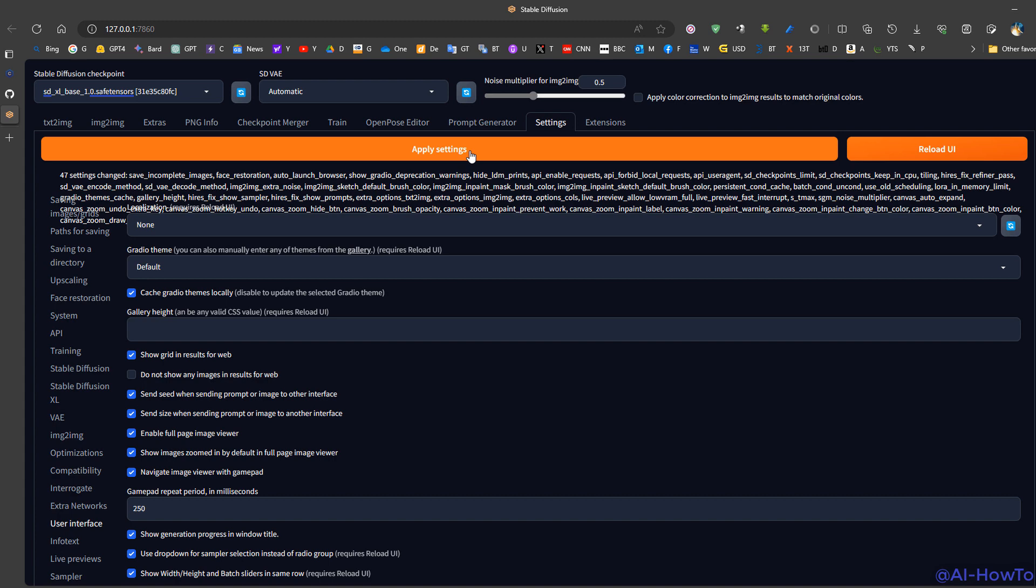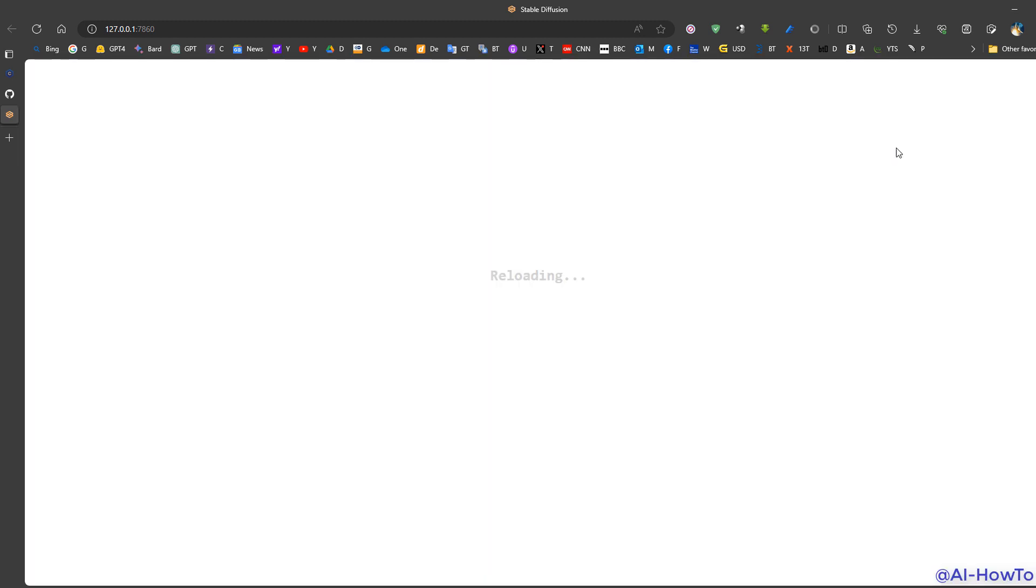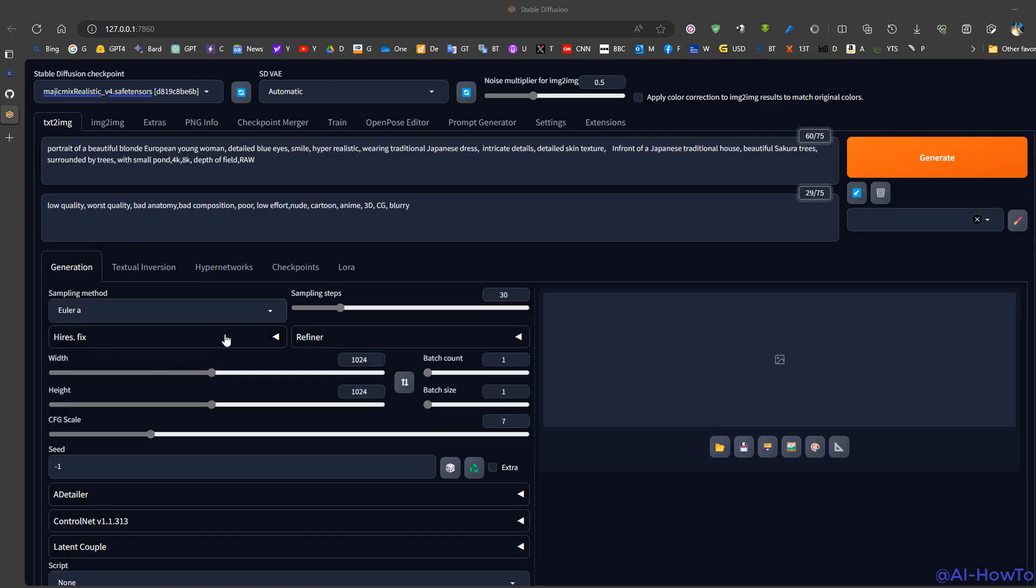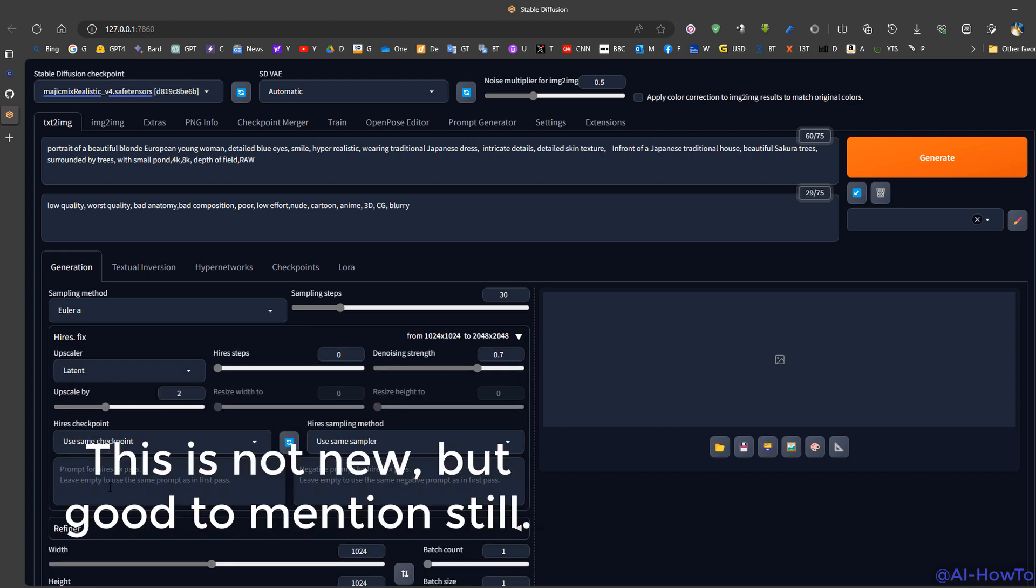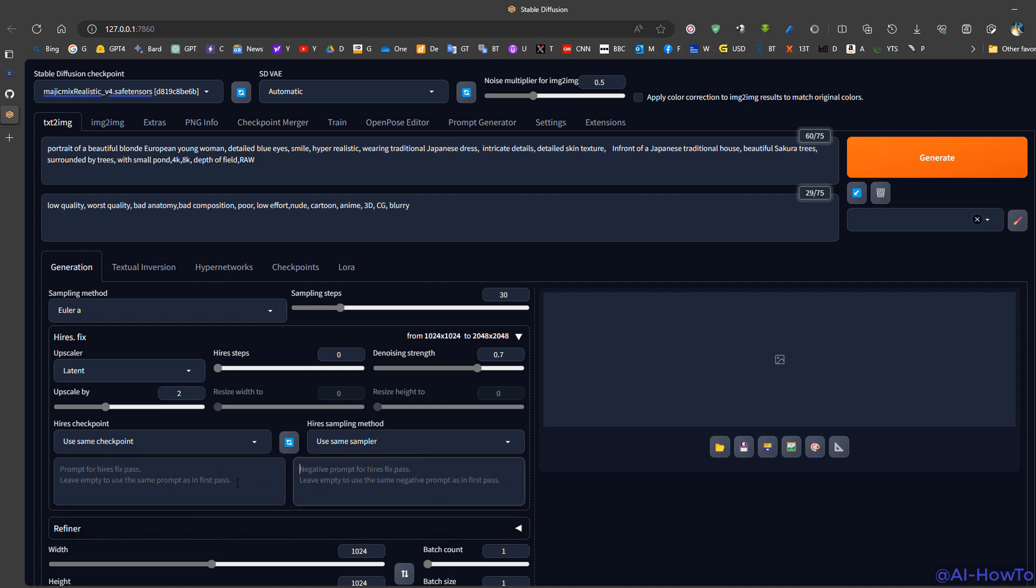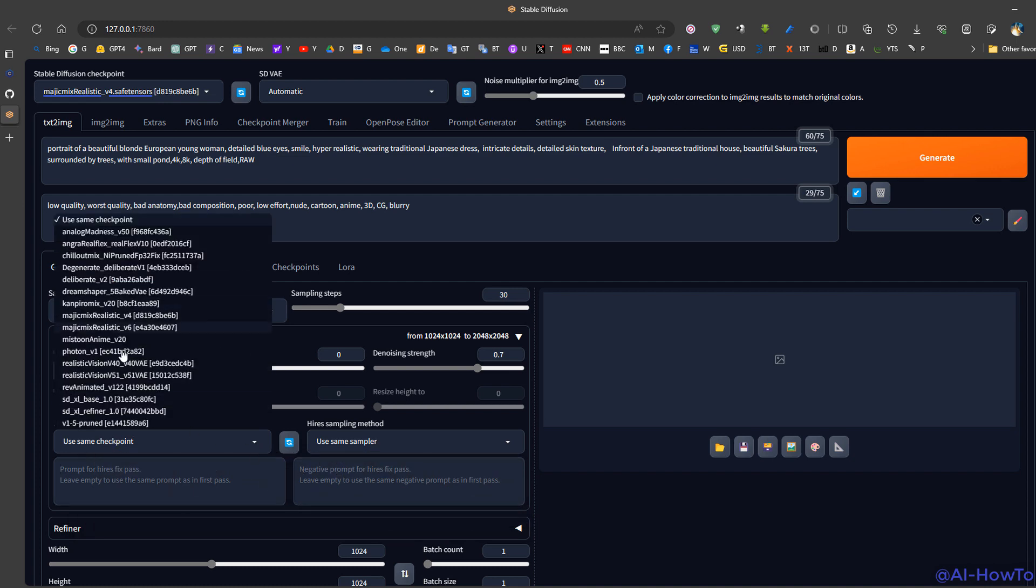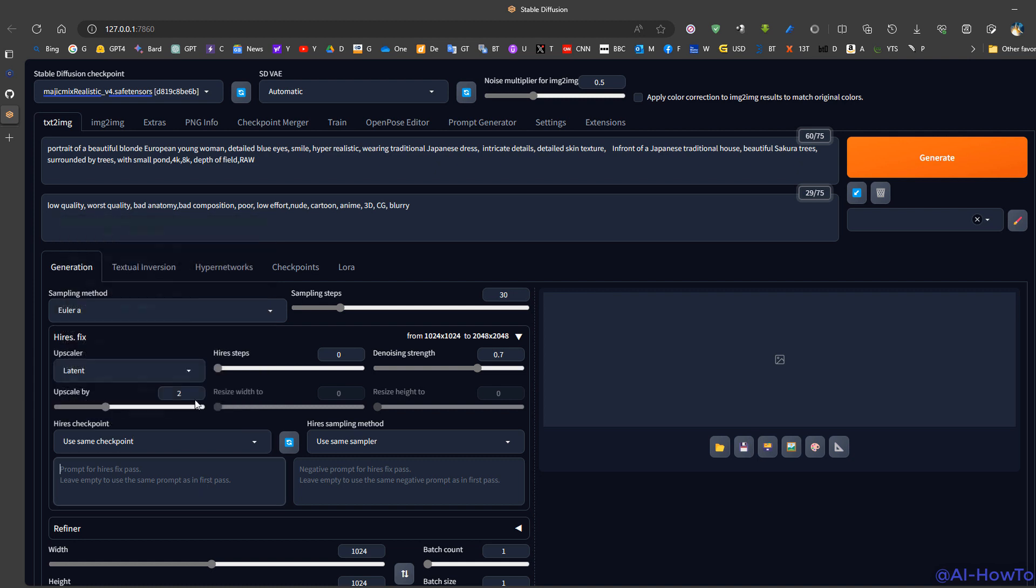To enable high-res fix, we click it. We can see here now we have a positive prompt and a negative prompt that we can use separately to change the high-res fix. We can choose the same checkpoint or a different checkpoint. We can also use a different sampler if we want.